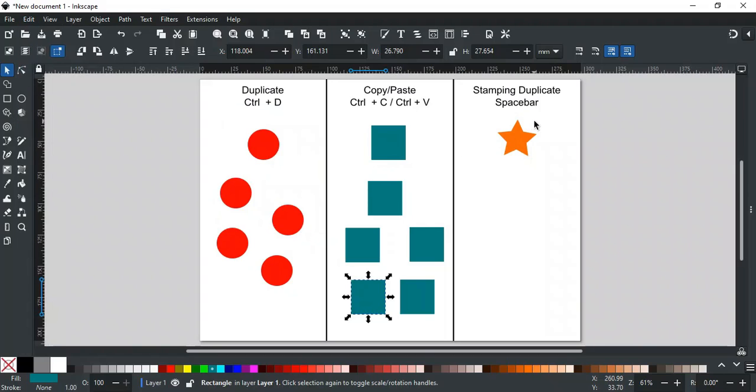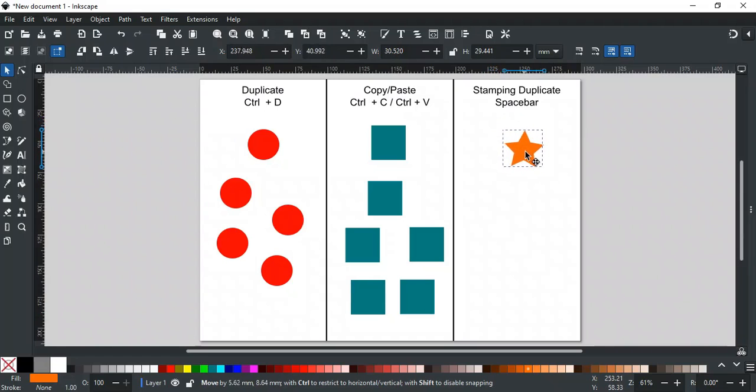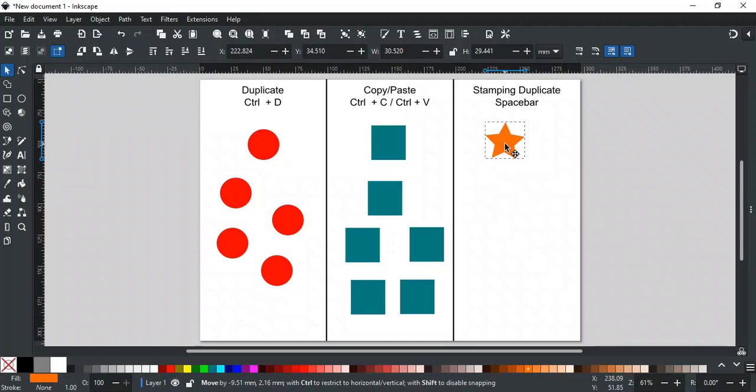The last unique and quick way that Inkscape offers is stamping copies using the spacebar. By using the selection tool, you can quickly stamp copies of an object by holding the left mouse button and pressing the spacebar. For example, select an object, then hold the left mouse button to move it.